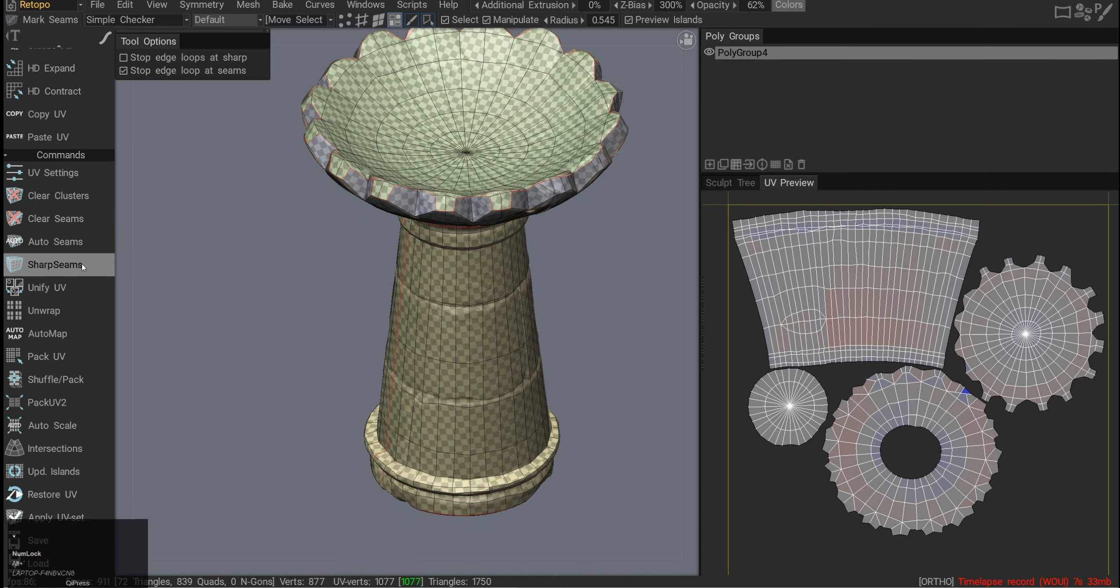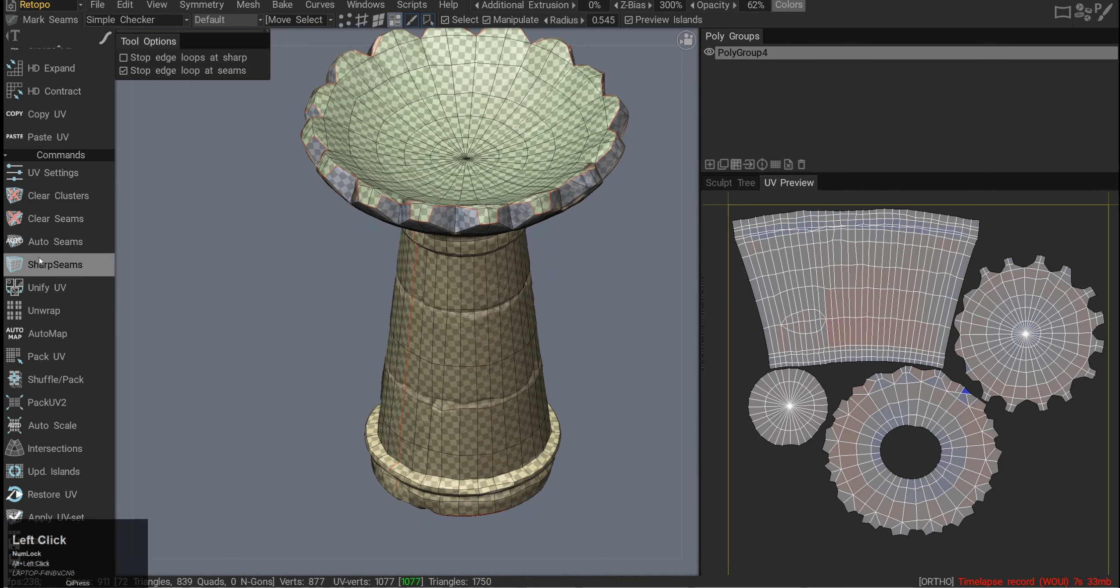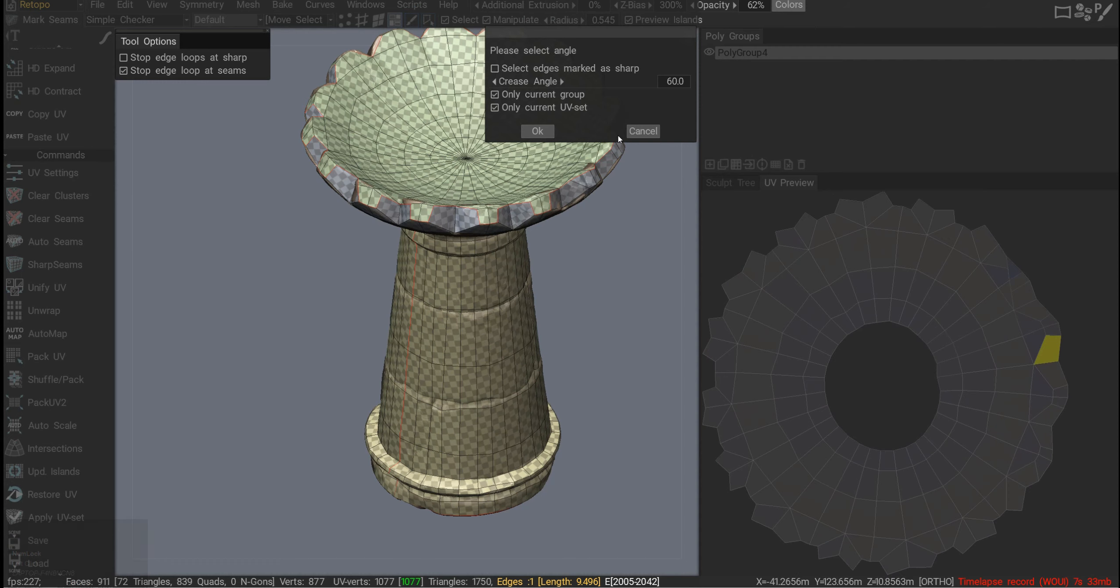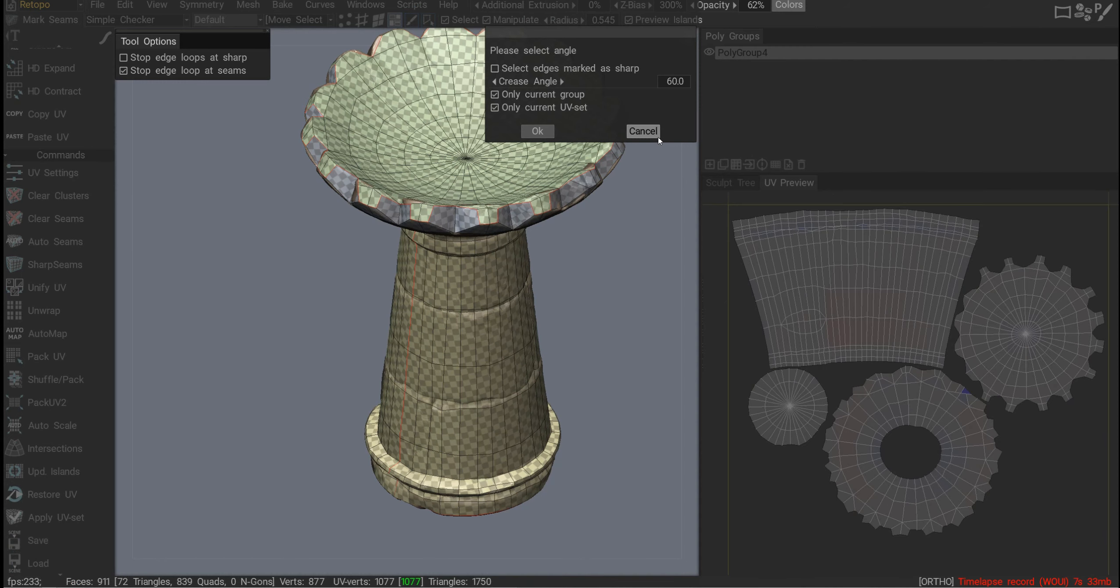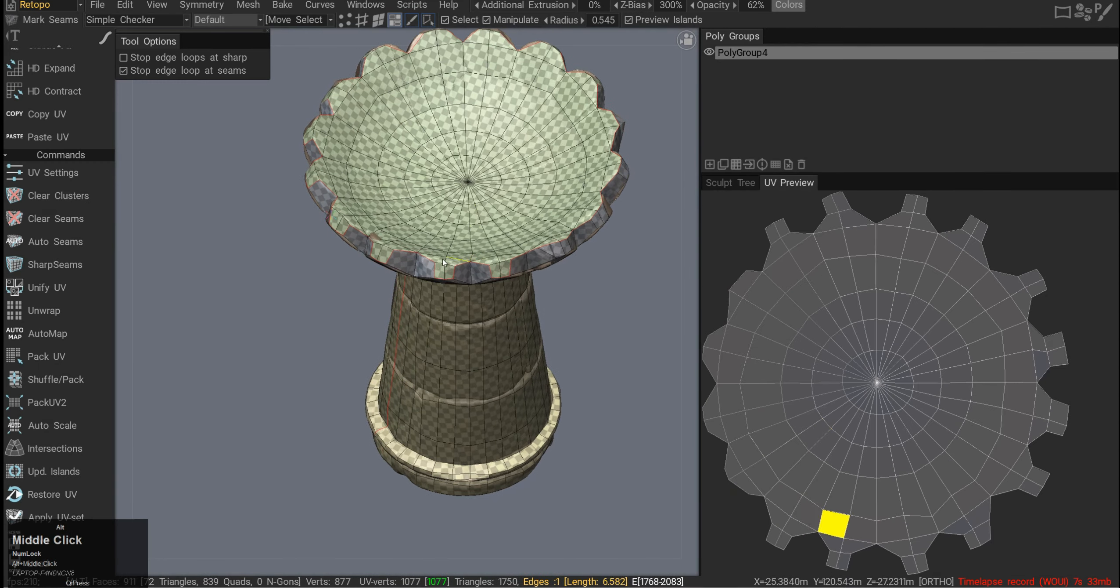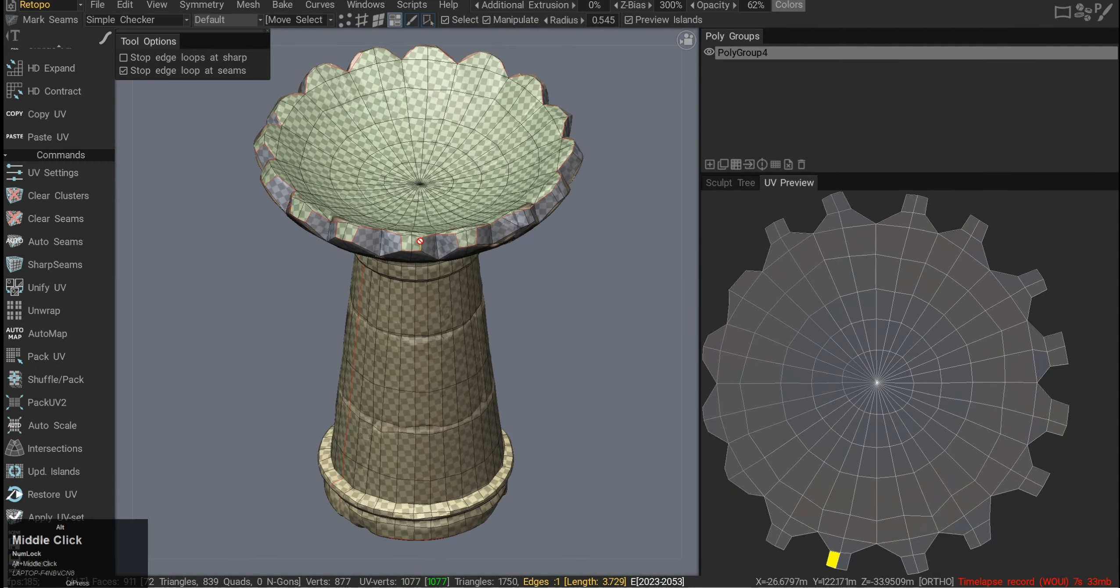There is a really handy button for sharp seams for hard poly edges. It's really handy for game development, for game modeling.